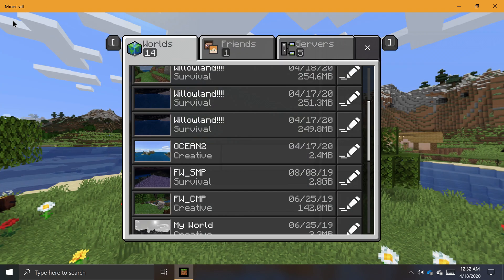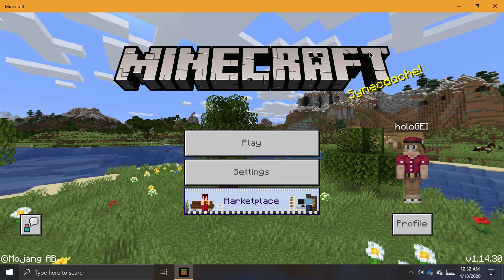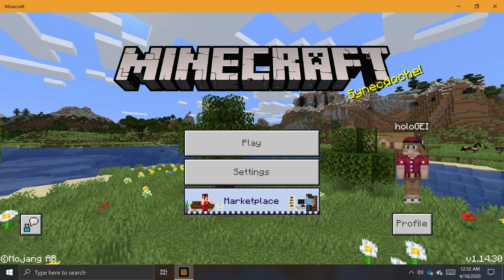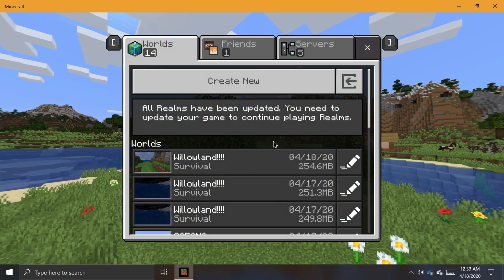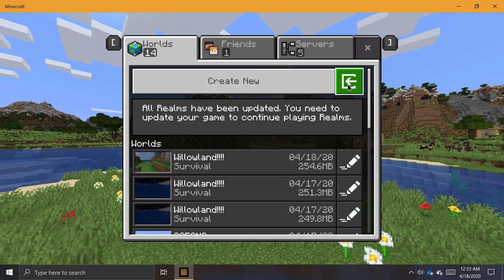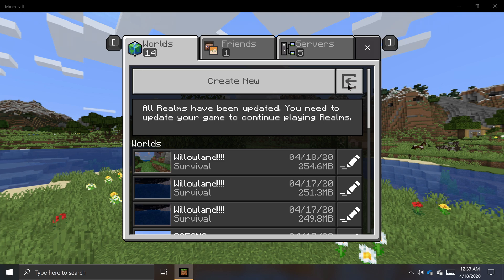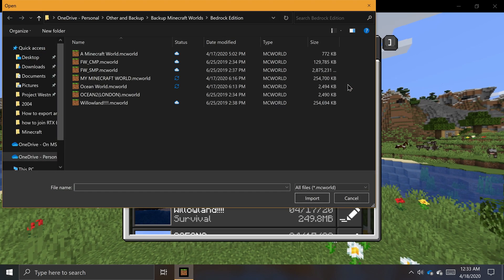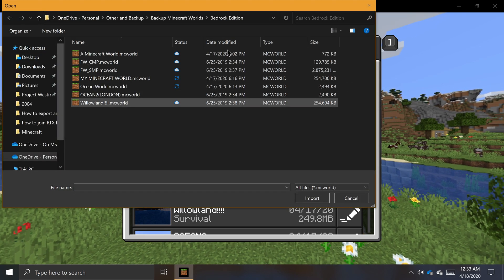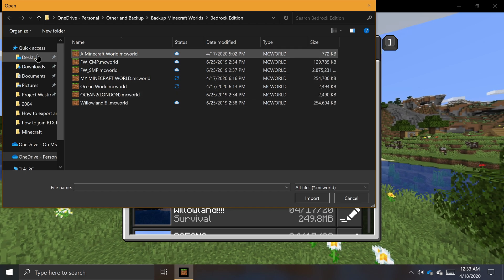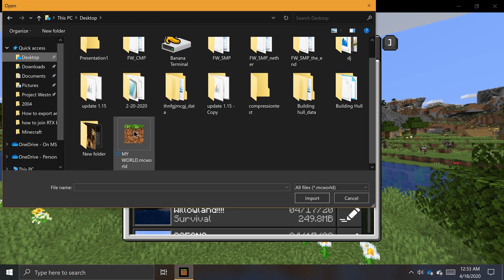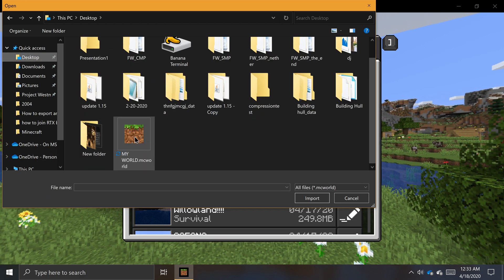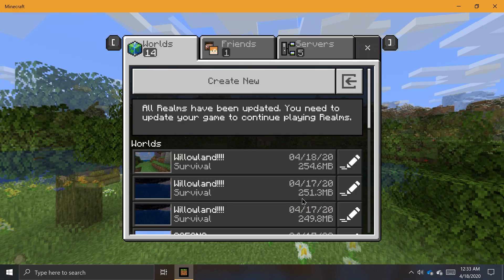To import an mcworld file, open the Minecraft app and click Play. On the Single Player tab, click the Import button next to the Create New button, and a Windows File Explorer dialog will appear. Navigate to where you have a copy of your mcworld file saved onto your PC. Click on this mcworld file and then click Import.